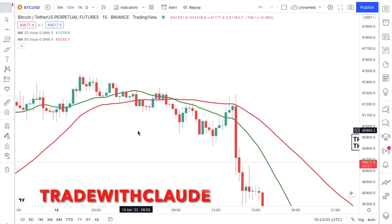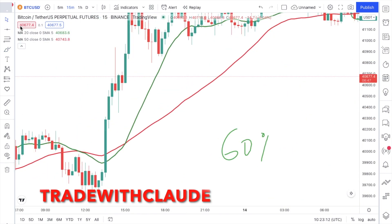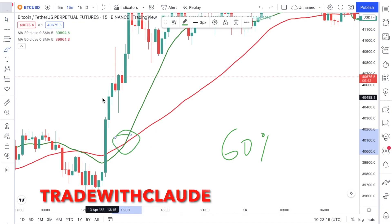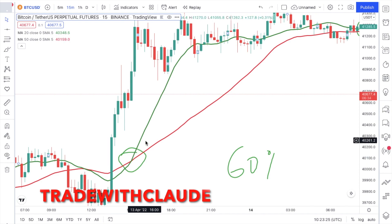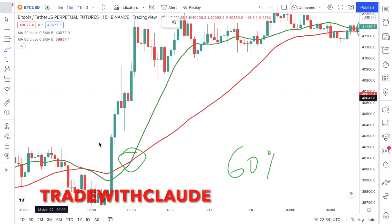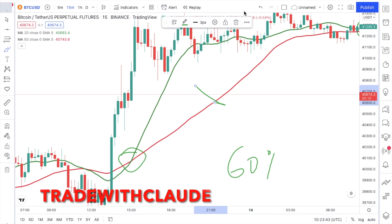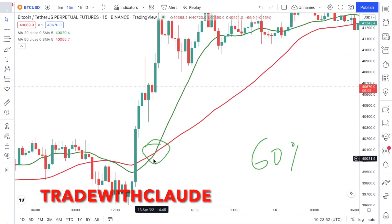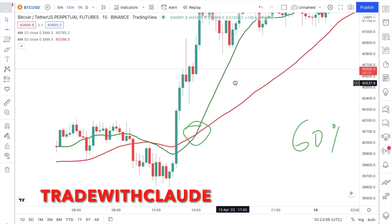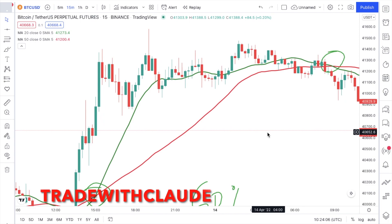Now, what do you trade? You trade the crossovers. Whenever you see a crossover, it signals that the market is going to take a new turn. Wait to see which line comes on top after the crossover: if the green line comes on top, expect an uptrend; if the red line comes on top, expect a downtrend. If you go back in your chart history, you will see that this holds true consistently. You also need to know where to set your stop loss.